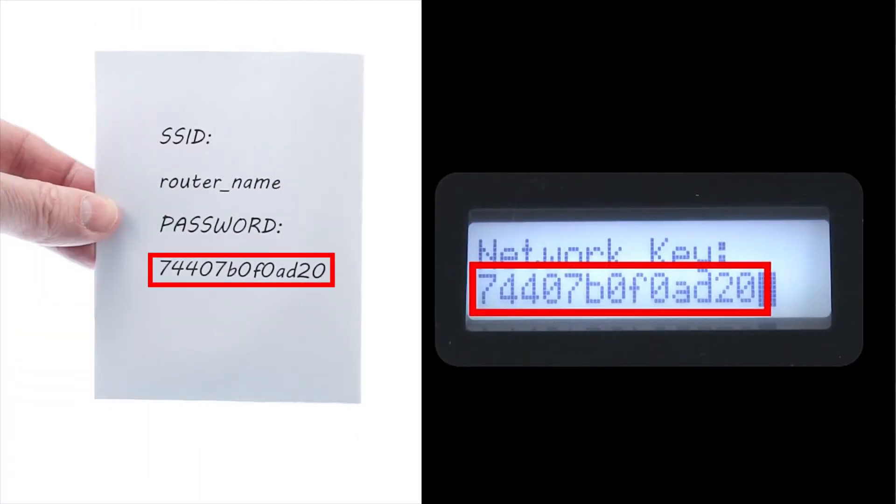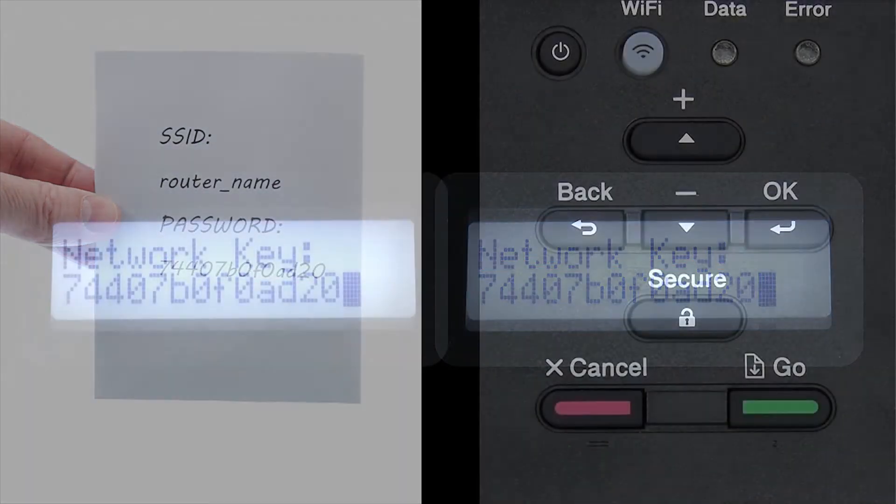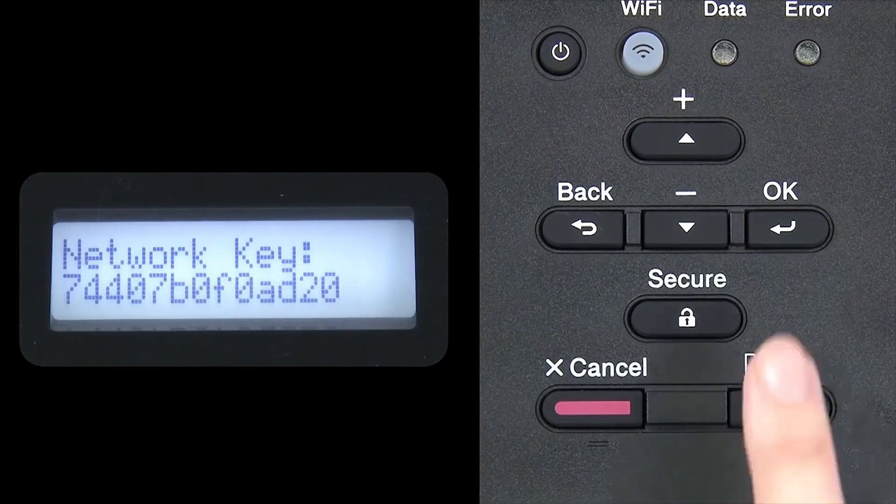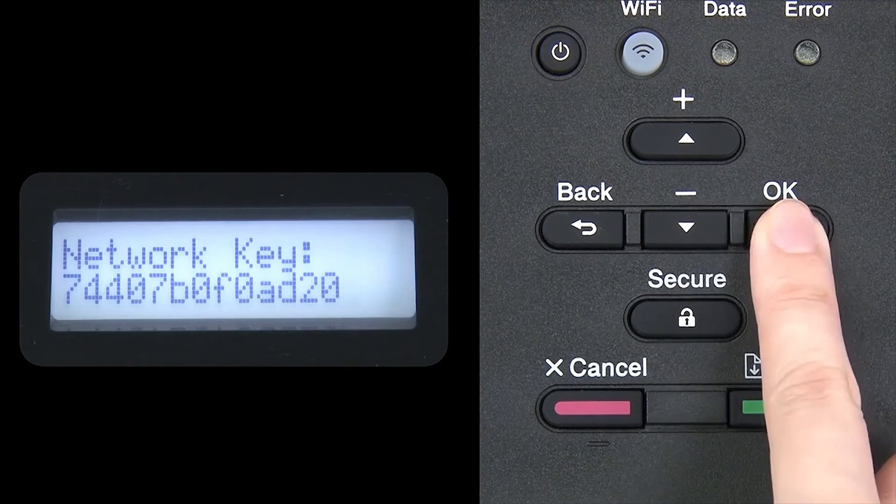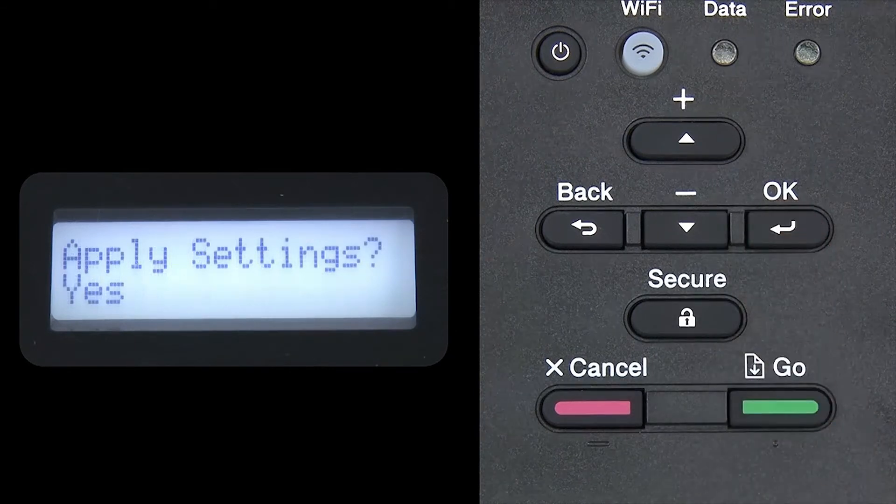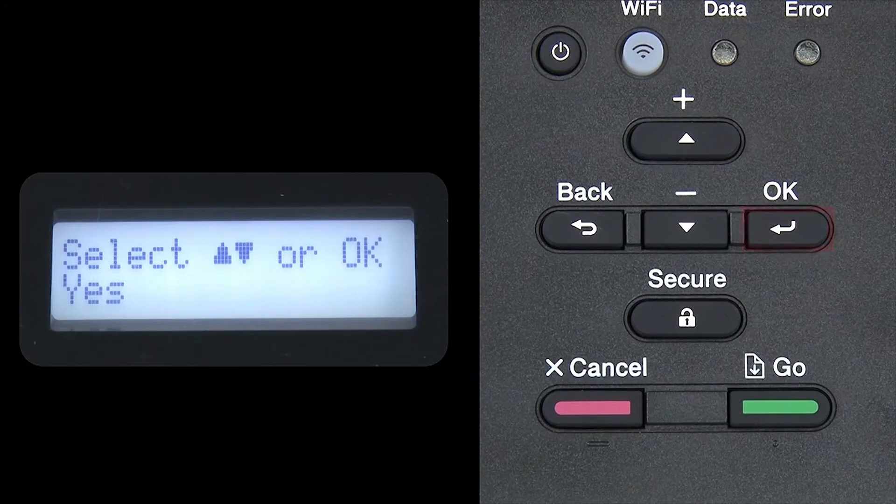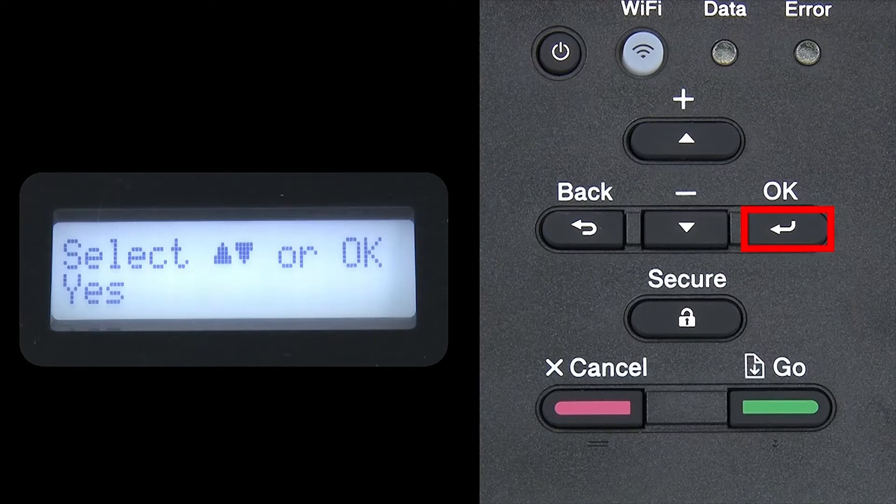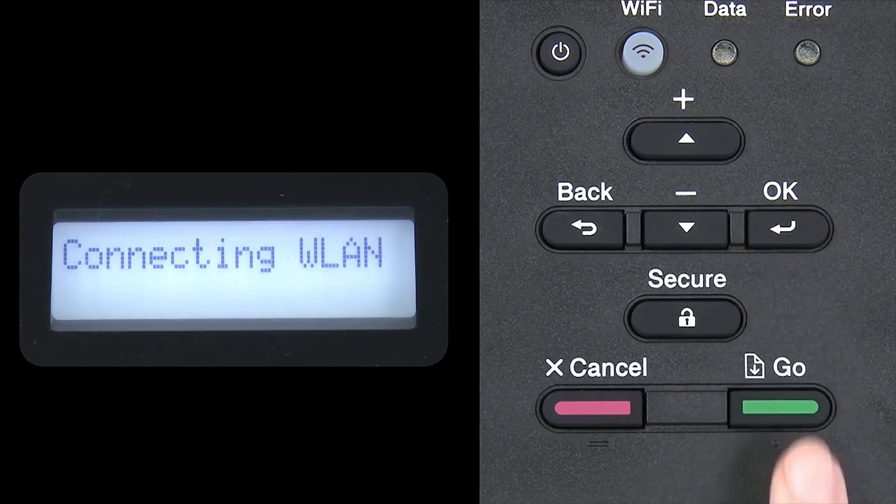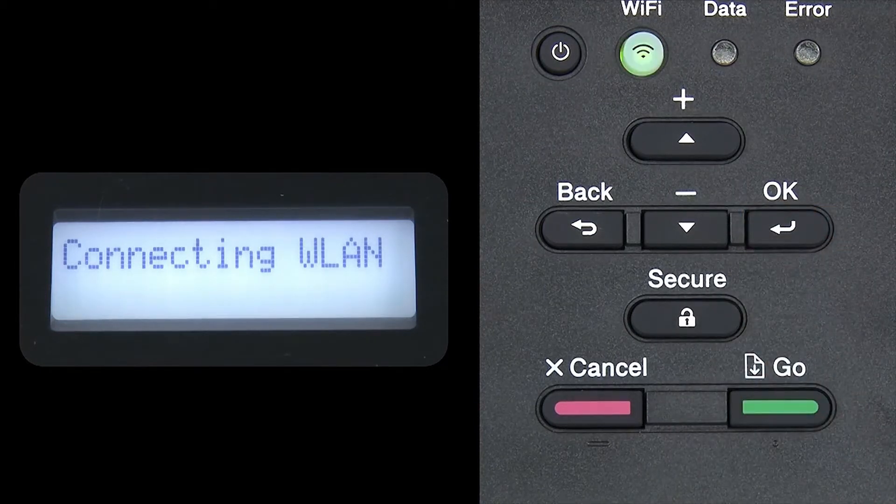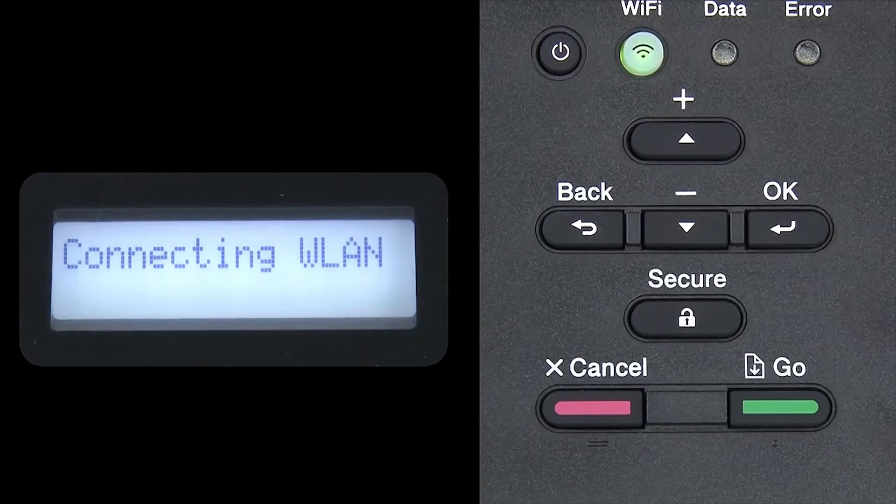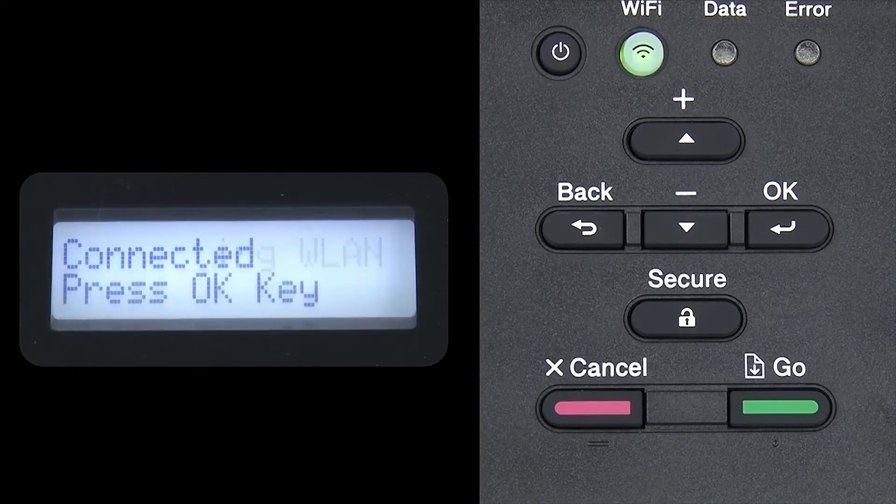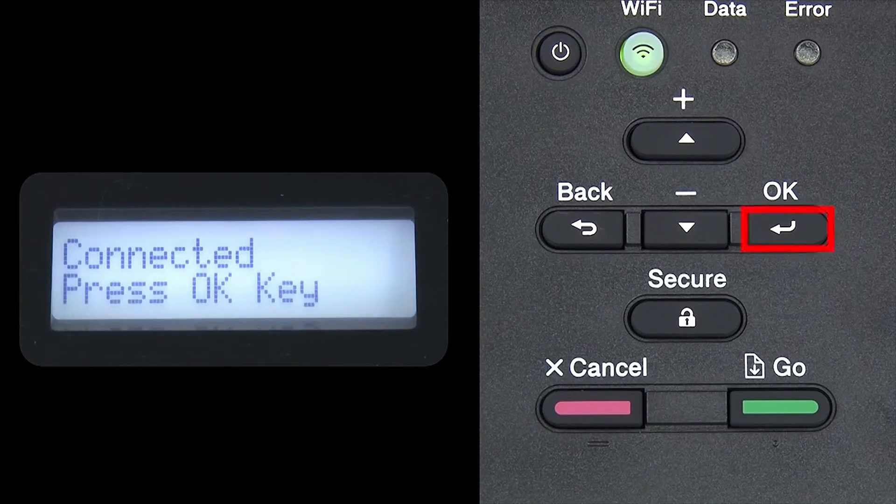Confirm that your network key is correct and press OK. When prompted to apply settings, press OK.